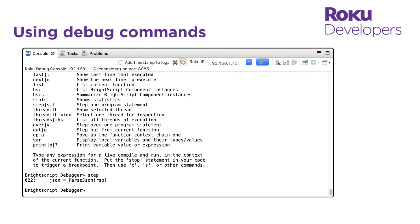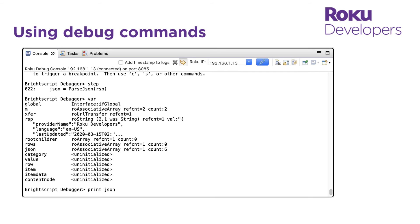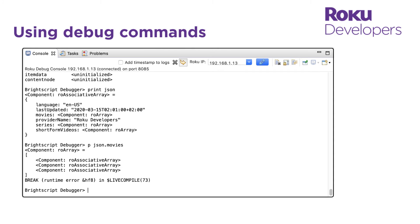Now we enter var to display the types, counts and current values in the local variables. And let's print out the current value of the JSON associated array variable, which will show us the movies, short form video and series RO arrays in it. And let's print out the movies RO array in the JSON variable, and then the first item in the movies array.